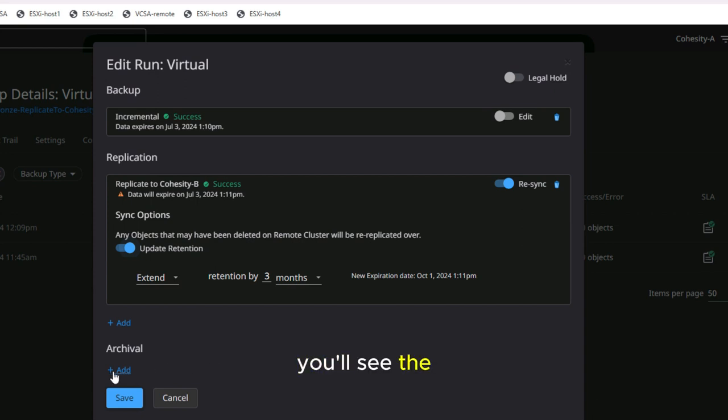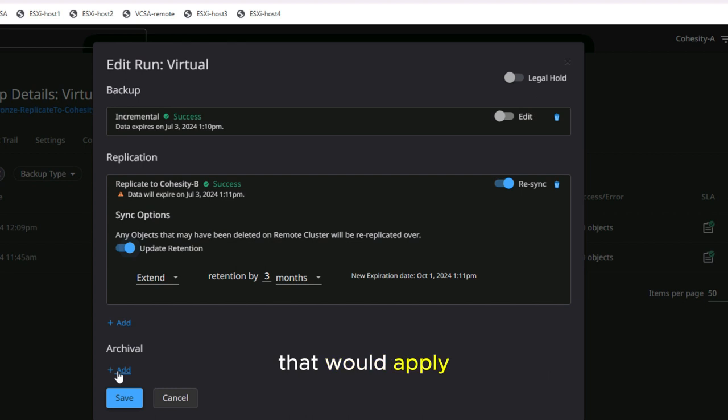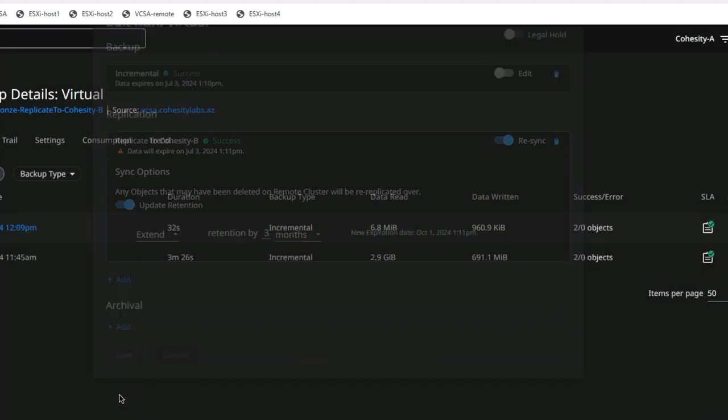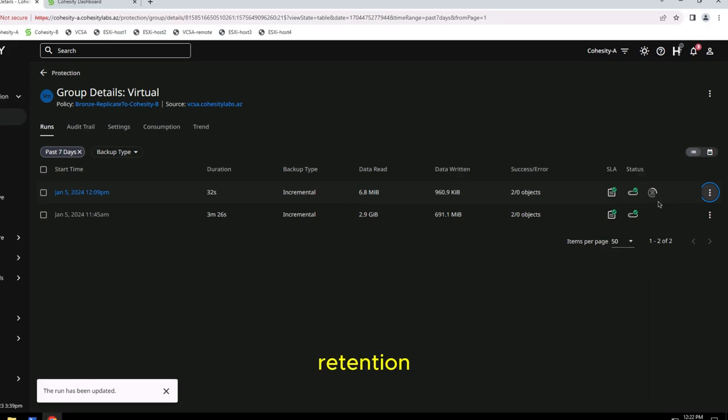You'll see the icon at the bottom for archival, which is also the same thing that would apply to cloud archive. I'm going to hit save, and now this will update the retention.